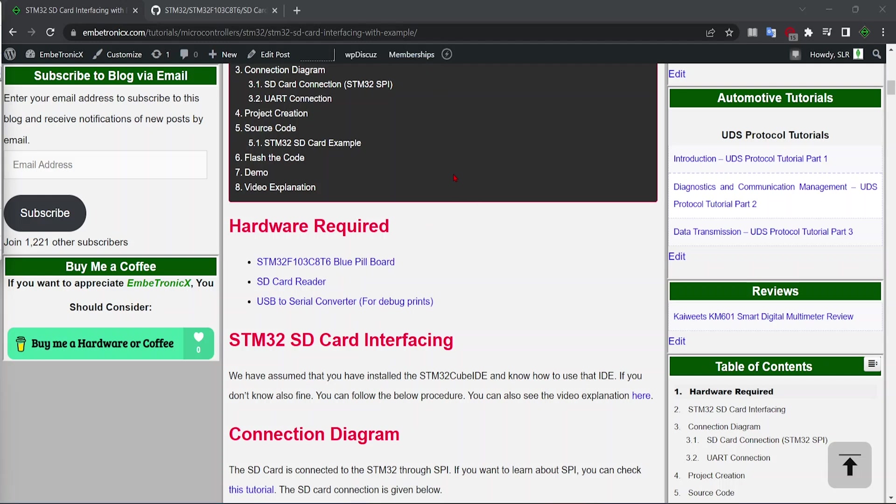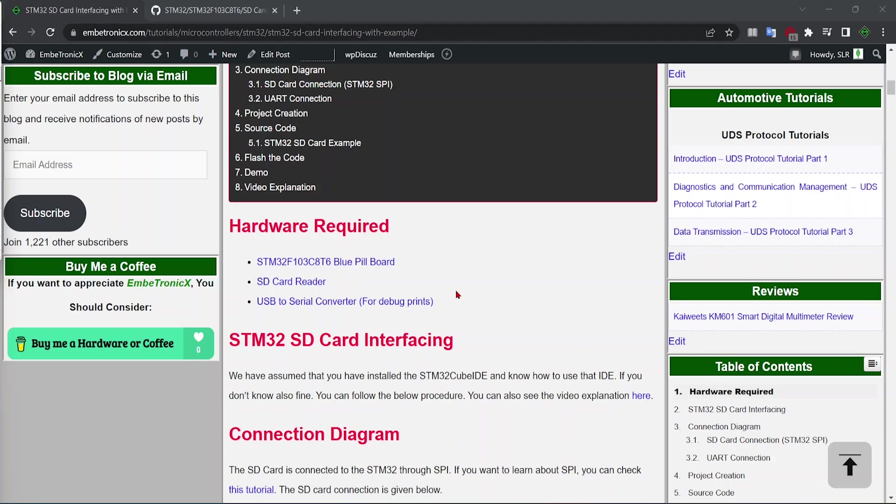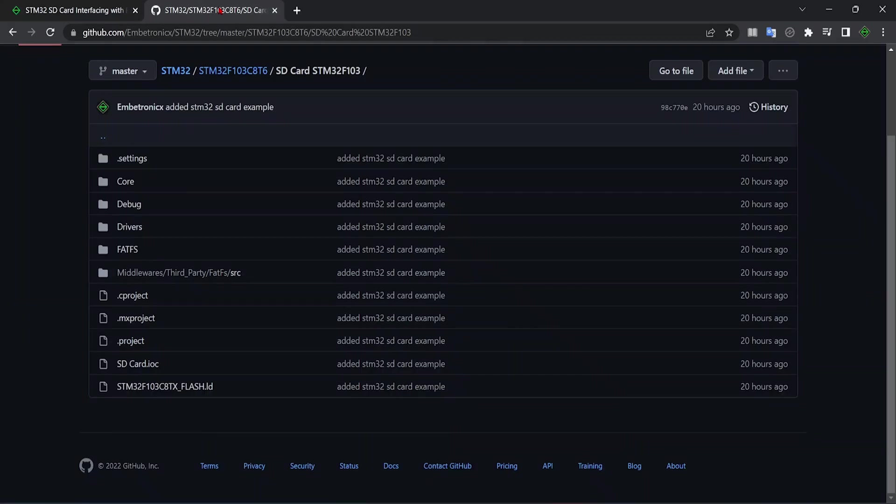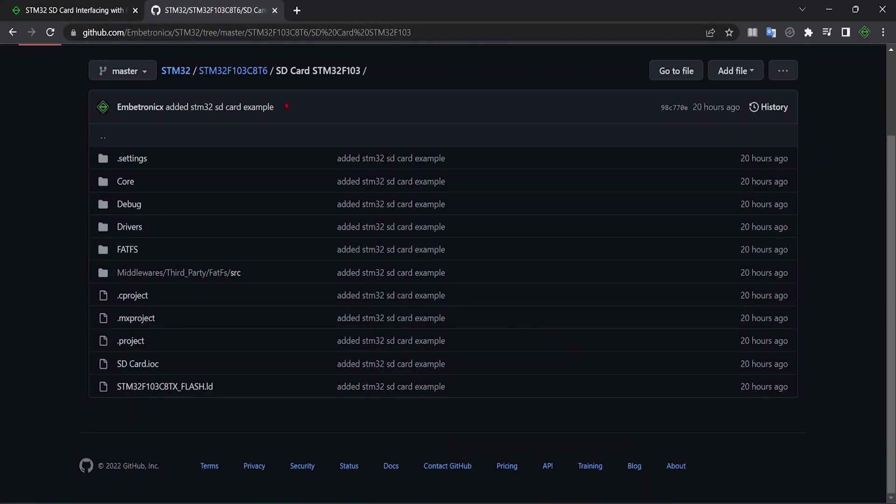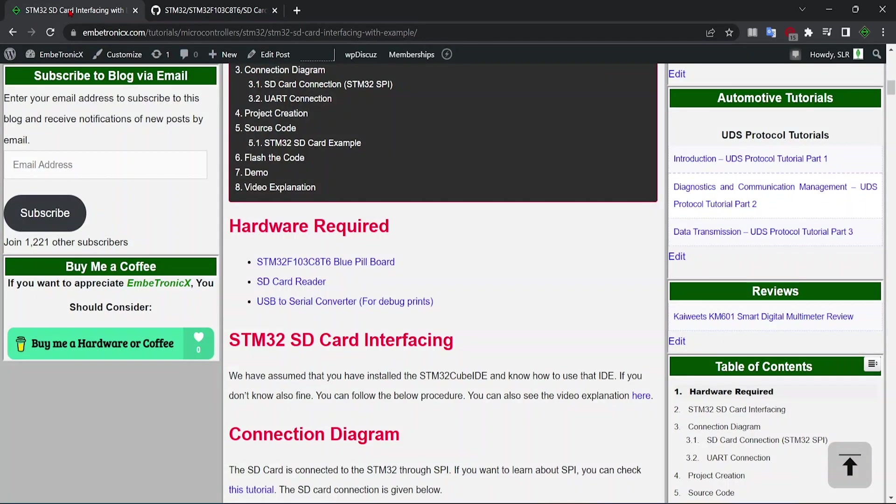Okay, already we have posted the tutorial in our website. If you don't want to see this video, you can always feel free to go and see this web link. I have given the link in the description. So if you want to take the entire project, we have given this project in the GitHub. You can take this project.